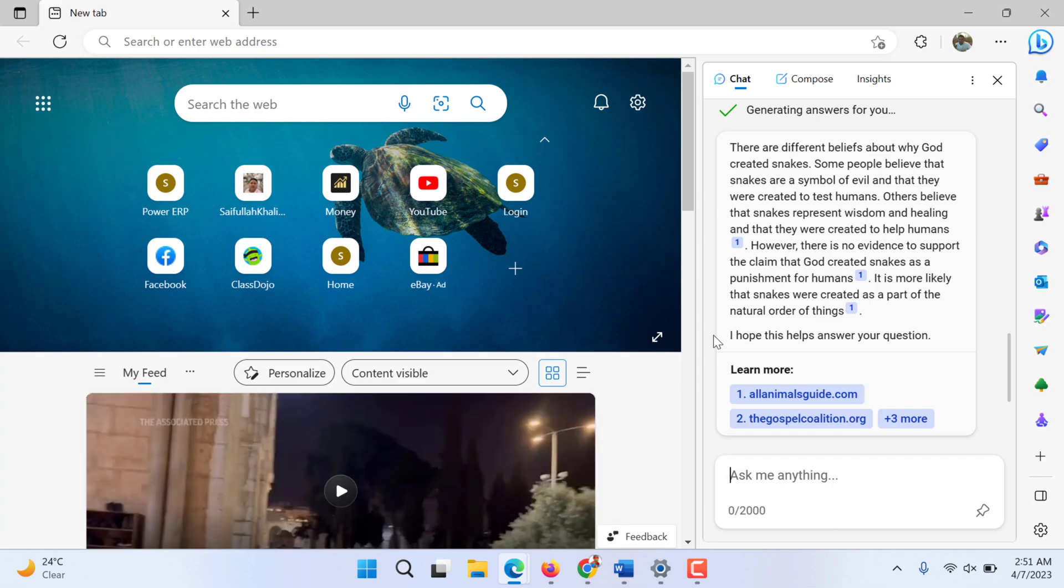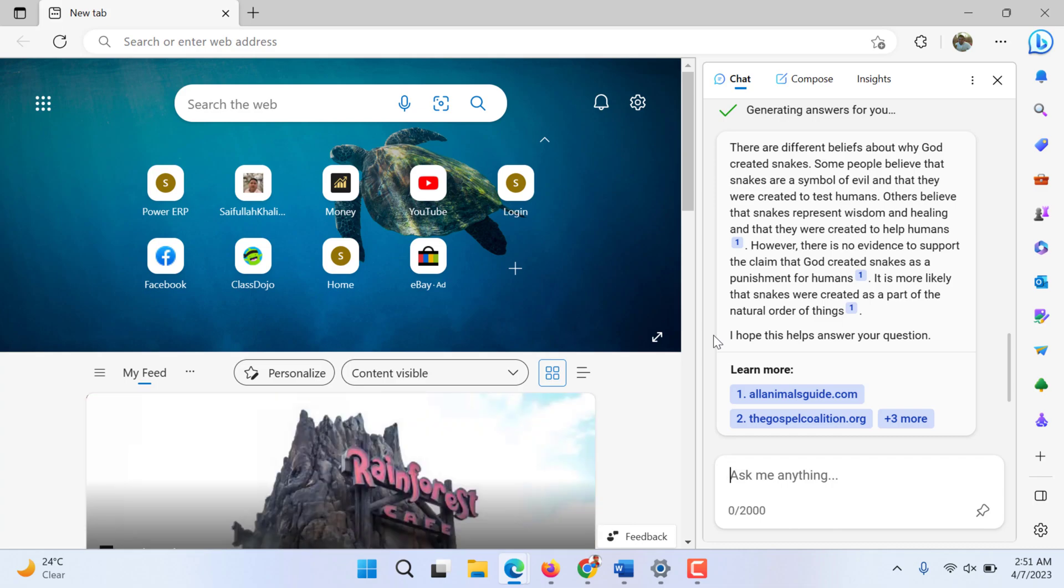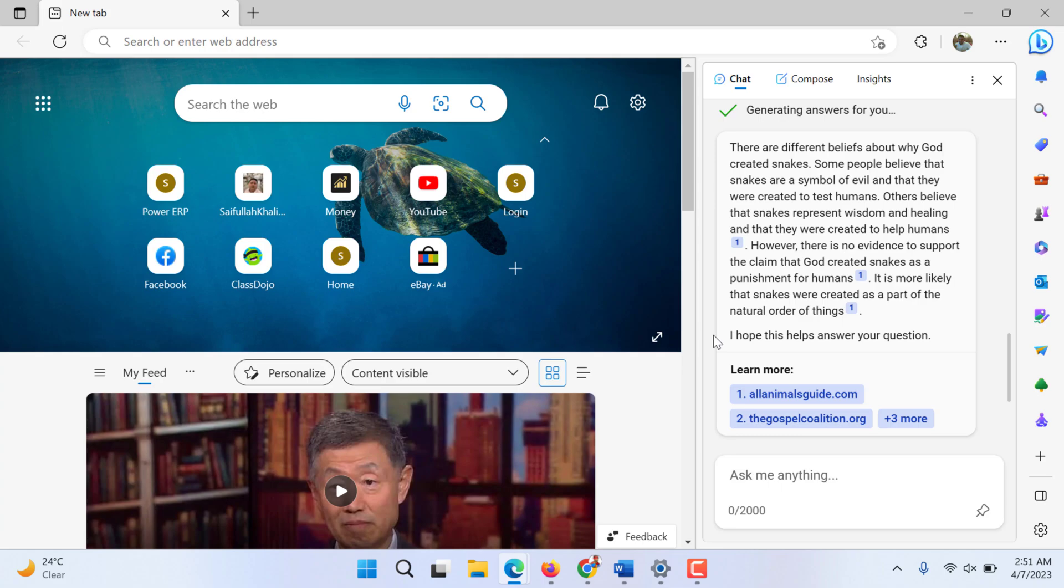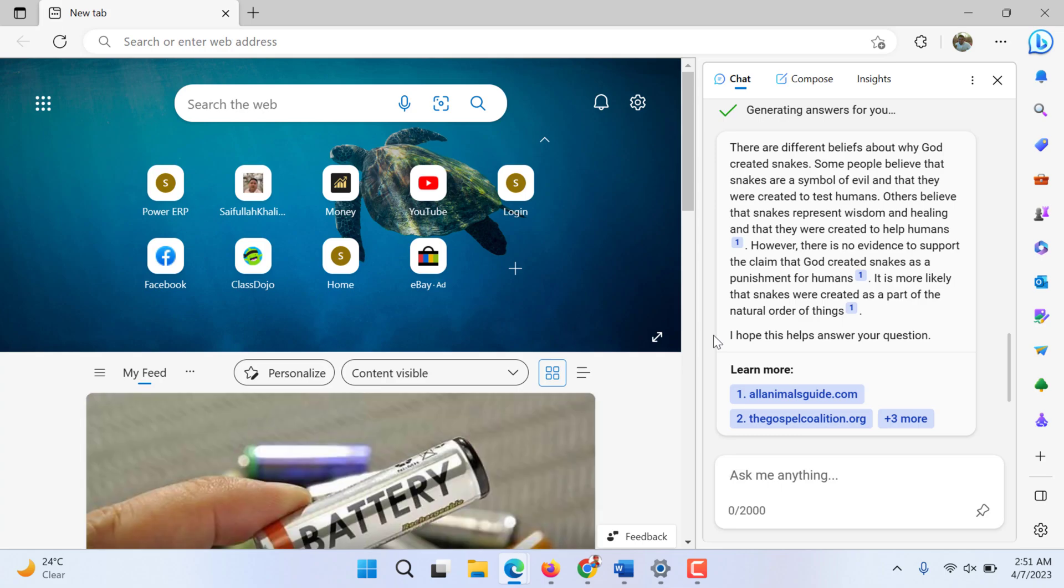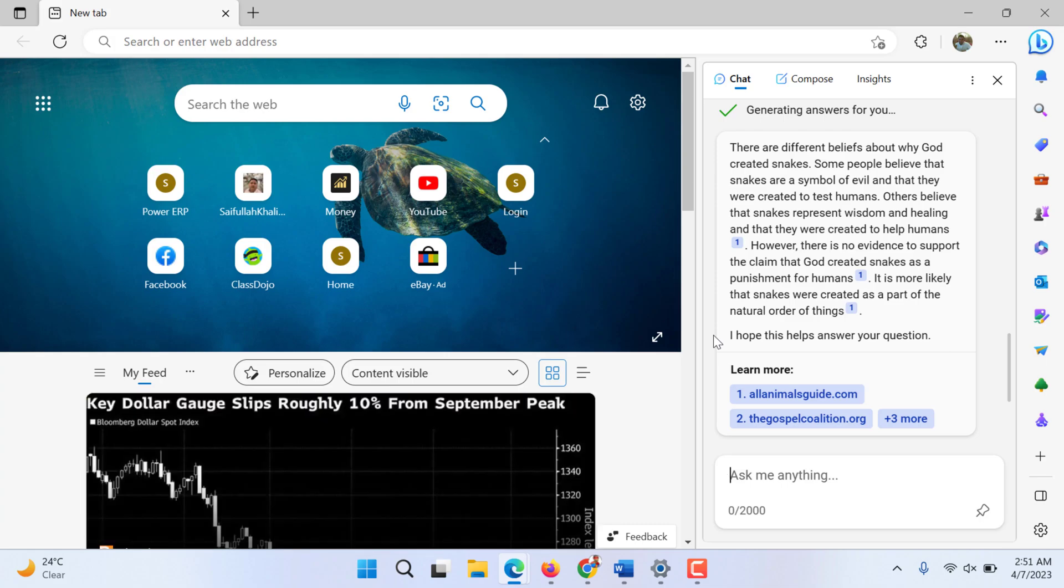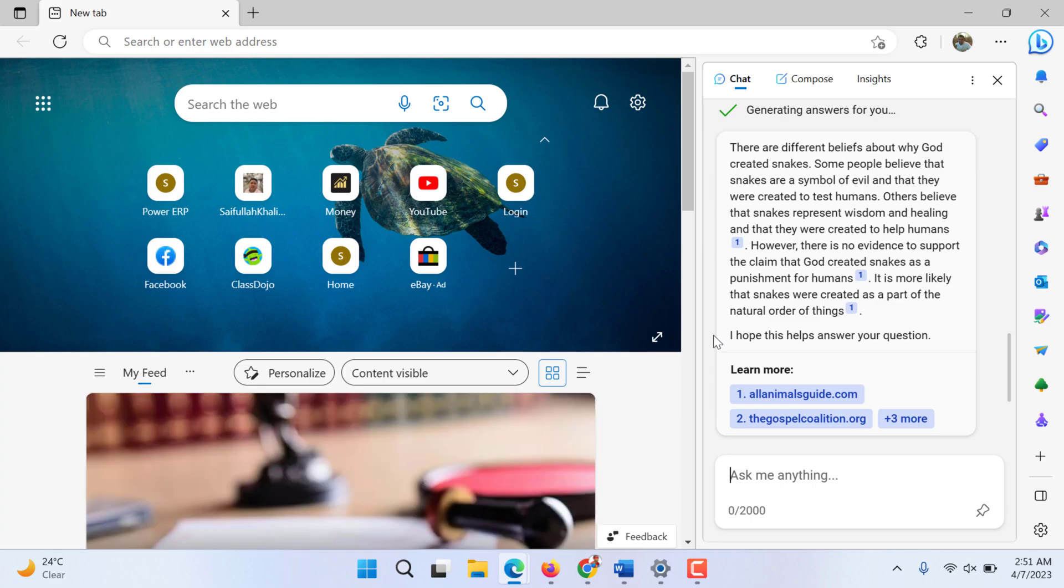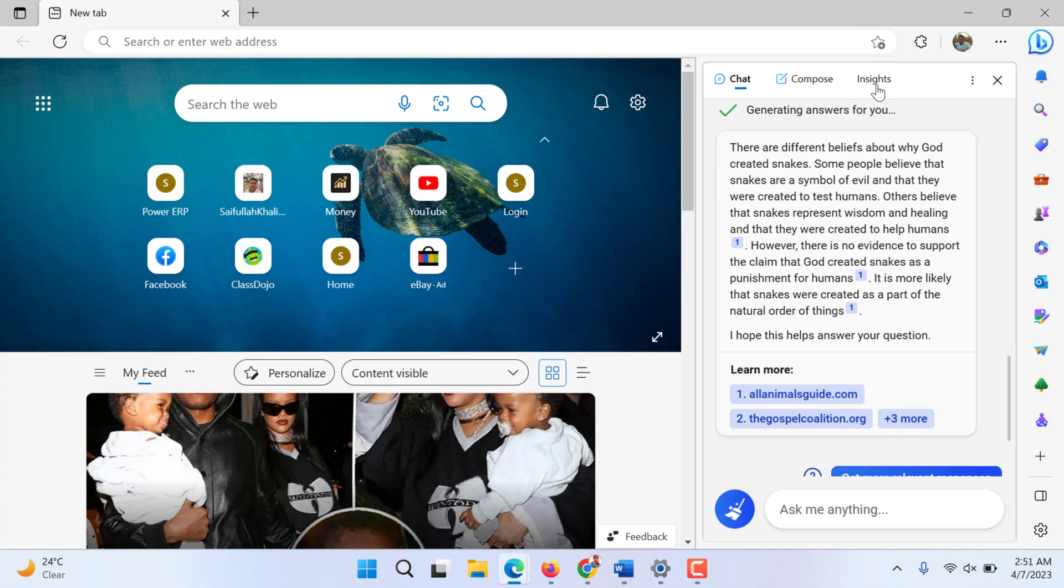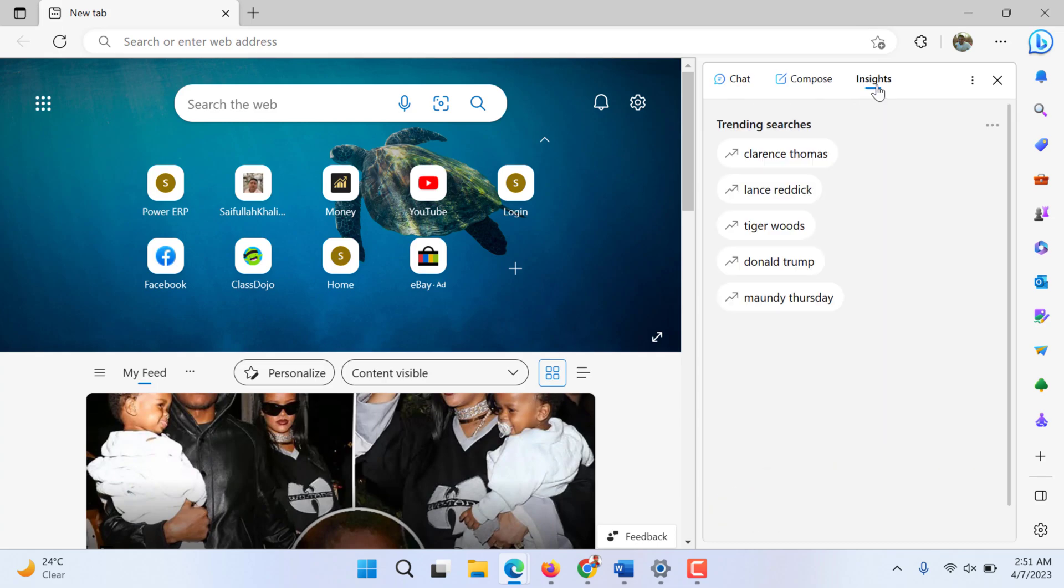However, there is no evidence to support the claim that God created snakes as punishment for humans. It is more likely that snakes were created as part of the natural order of things. I hope this helps. Any question you would like to ask, this chat will answer. This is artificial intelligence.